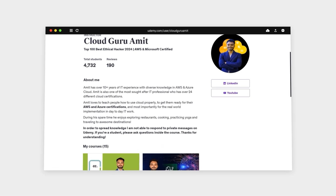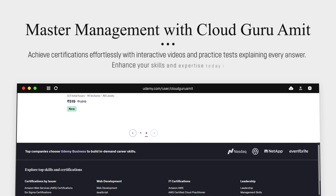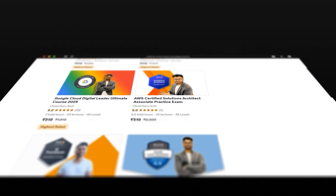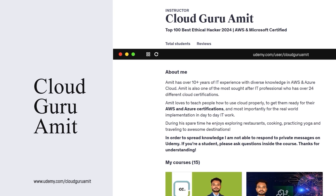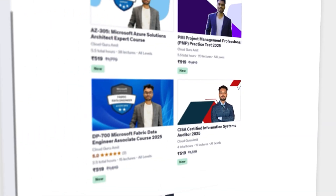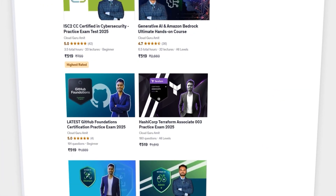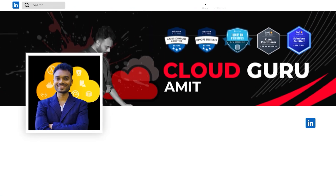Please check out my other courses on Udemy by searching Cloud Guru Amit, where I have tons of courses related to cloud computing — Azure, Google Cloud, AWS, cybersecurity, management courses, and many more. Also please consider connecting with me on LinkedIn at Cloud Guru Amit or Instagram at Amit Physique, where if you need any kind of personal assistance, I'll be glad to help you out.